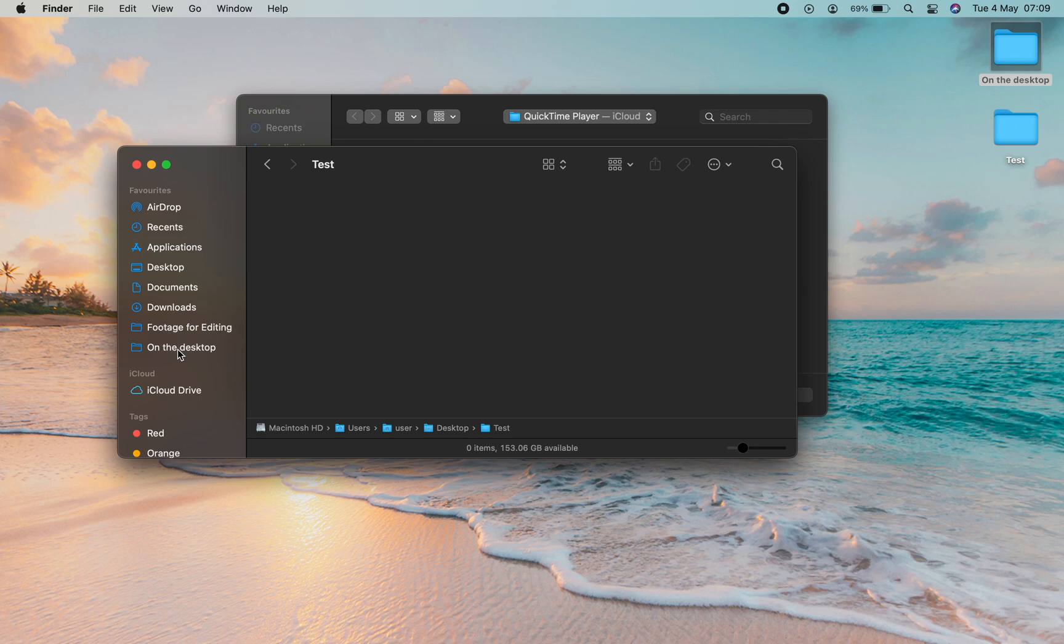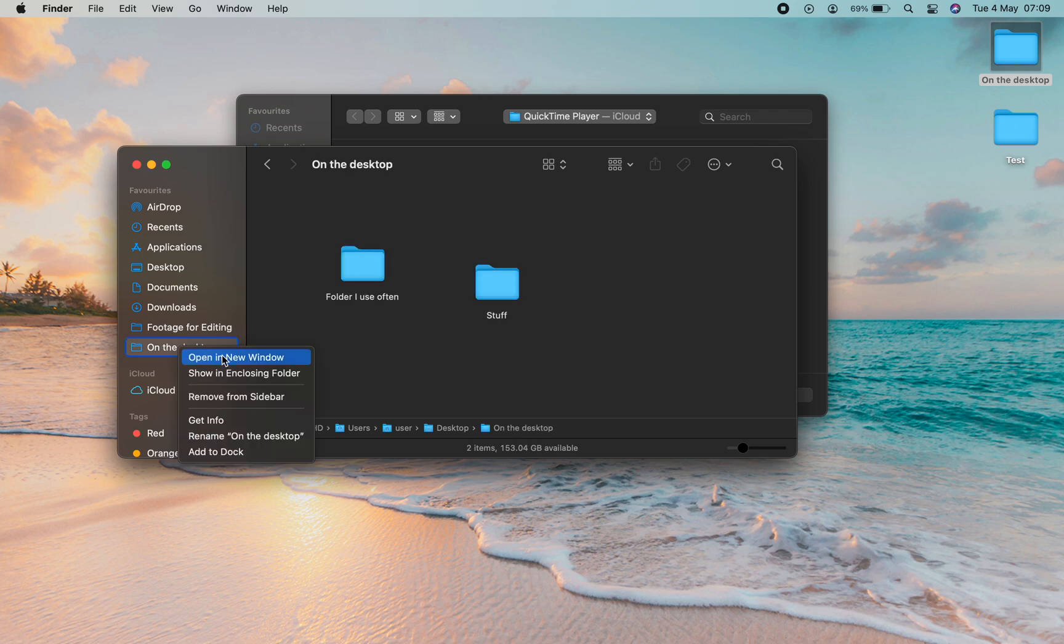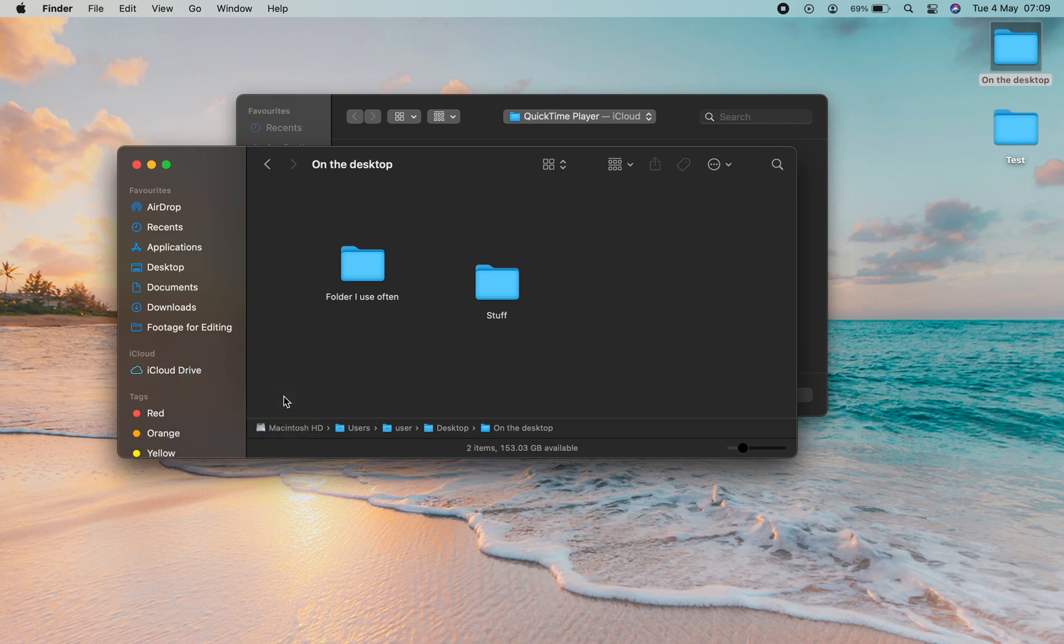The second way is to right click on a folder and then go to remove from sidebar.